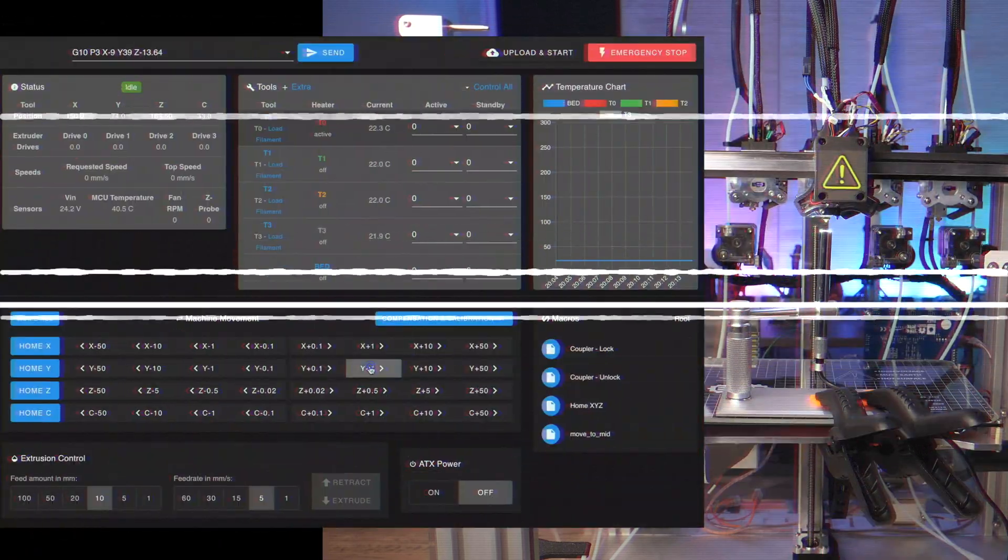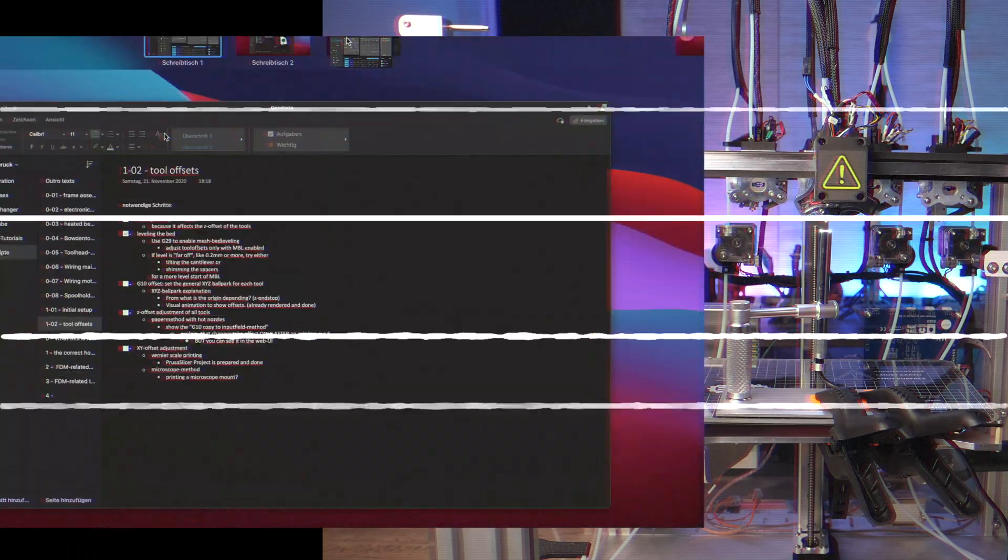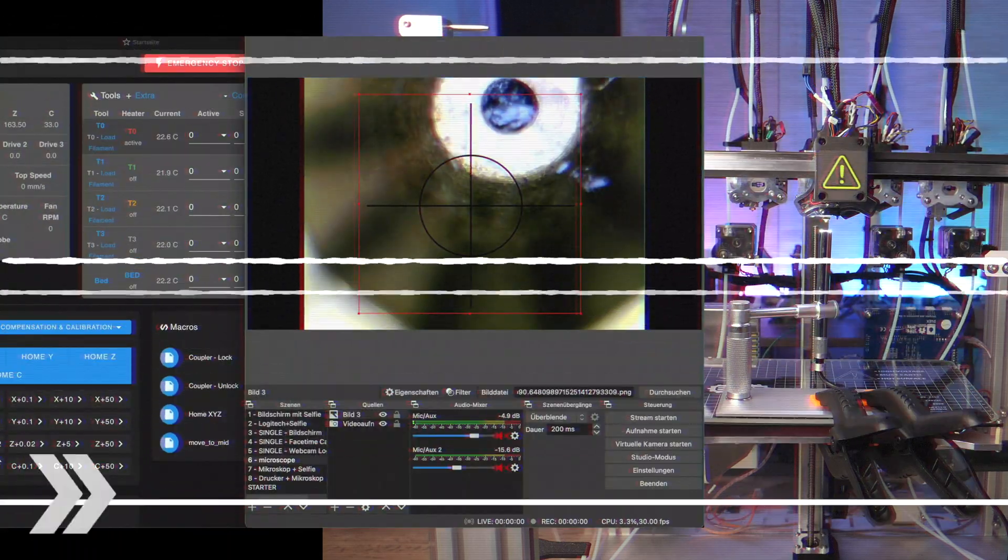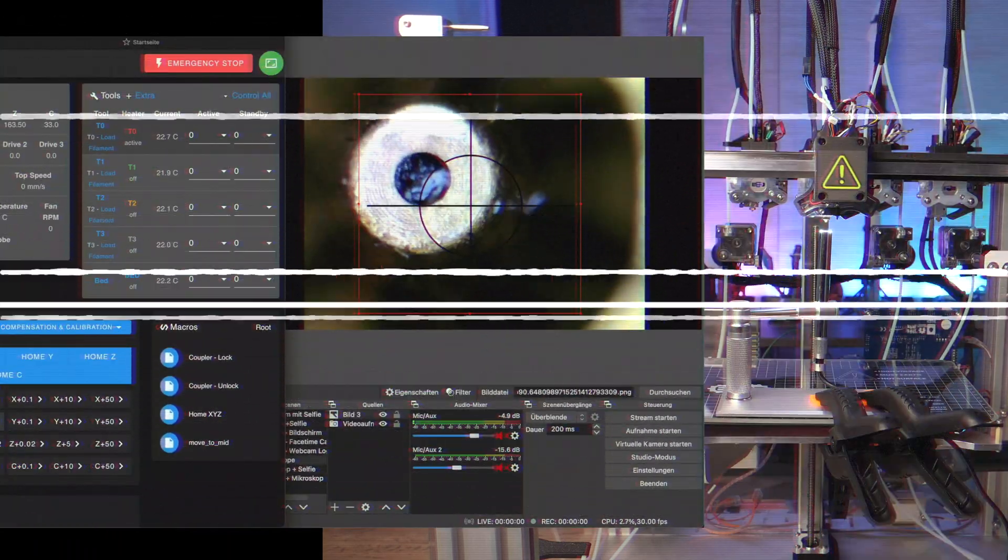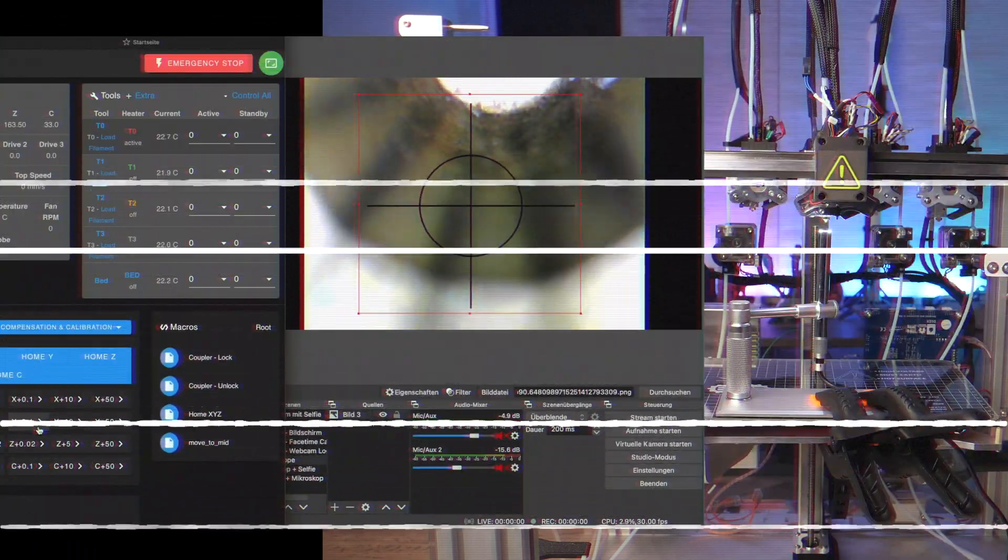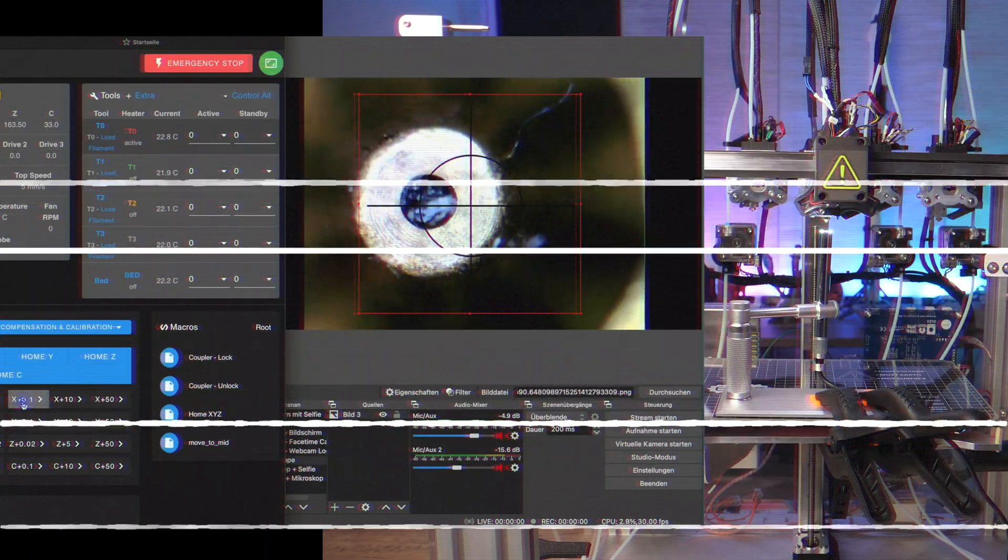Beware of the rotation of the microscope too. It will be confusing if you jog the nozzle to the desired direction but on the screen it moves in another way.